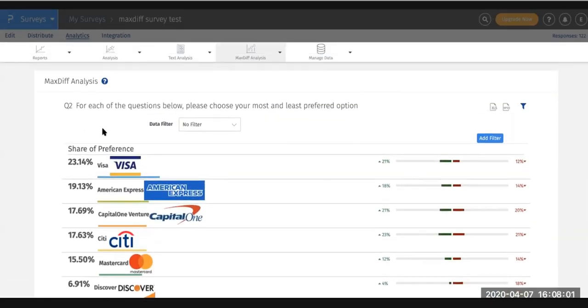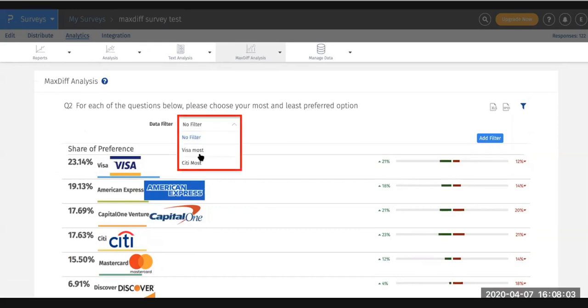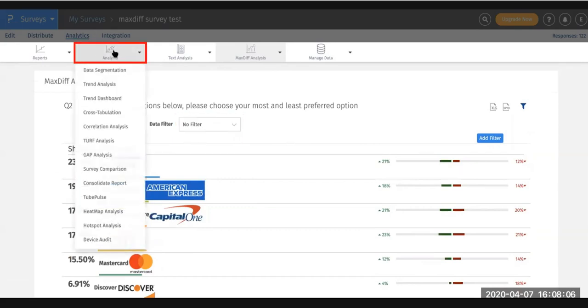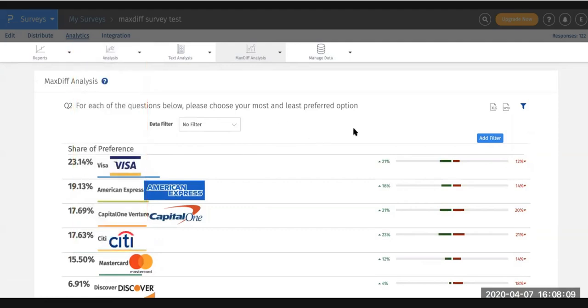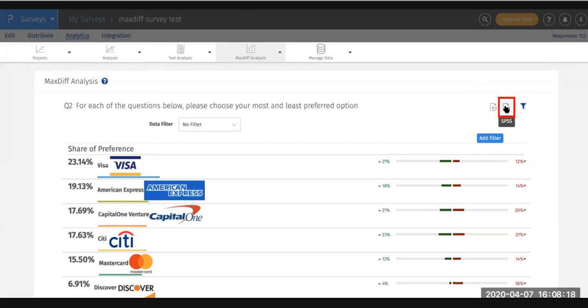You can also include your filters that you build inside the data segmentation tool here. If you'd like to get the raw data, all you'll need to do is go to the top right hand and you'll be able to download an Excel spreadsheet or an SPSS of the report right here. Thank you.